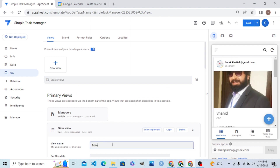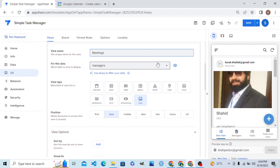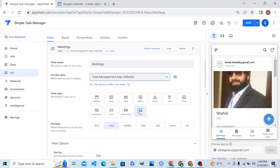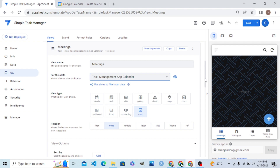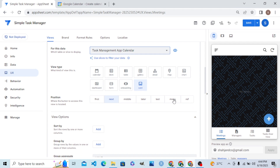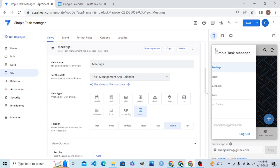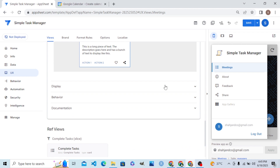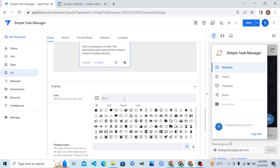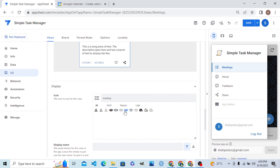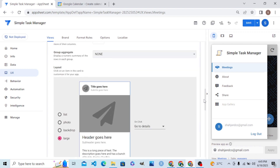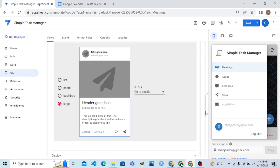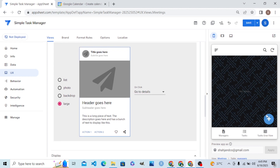The name of this view is 'Meetings.' You will enjoy this view, students. Let me make this a Card view on top of the Google Task Manager. Let me place this view in the main side menu, and we will customize it further shortly.